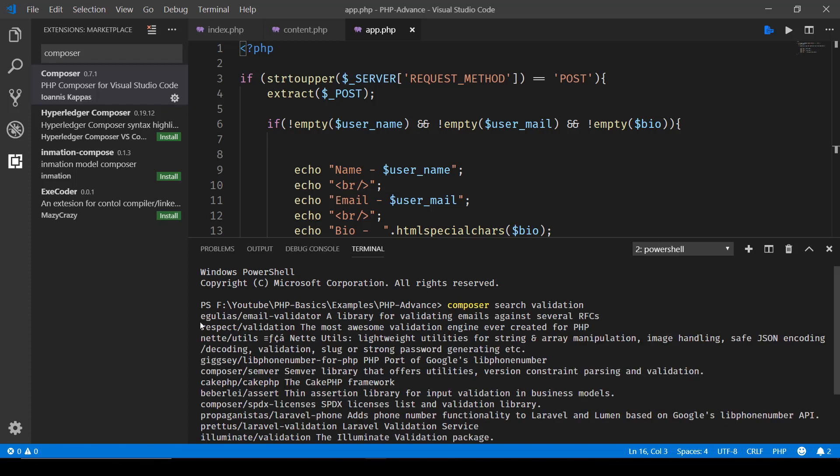We have like Egulias email validator, Respect Validation, and Net Utils, and some others as well. This one, Respect Validation, the most awesome validation engine ever created for PHP. This one covers a lot of validation types, so we'll be going with this one.